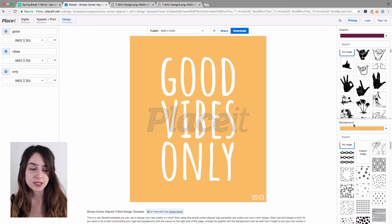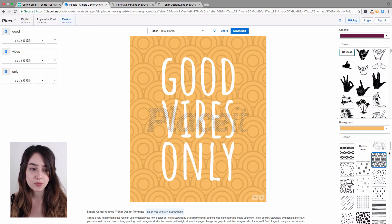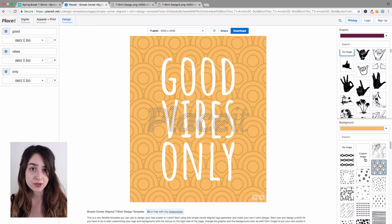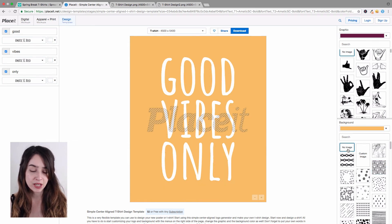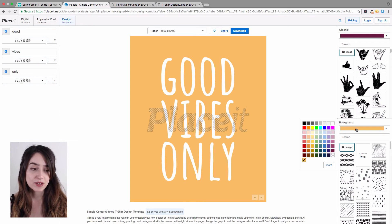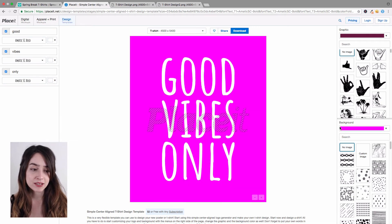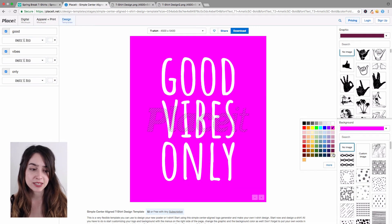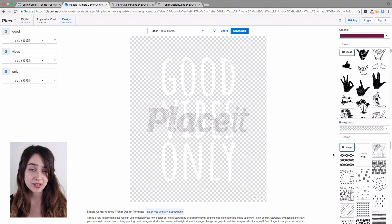Right below this you have the background options. You can choose a background pattern, import your very own image to use as the background, or choose to not have a pattern at all. You can also change the color of the background or even make it transparent, which is a great option because it makes it easier to place your design on t-shirts of any color.